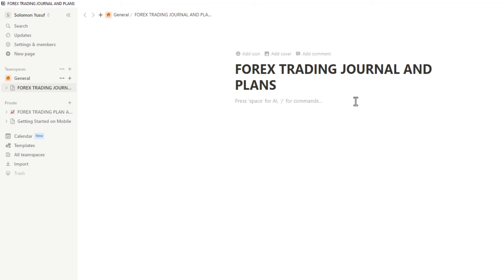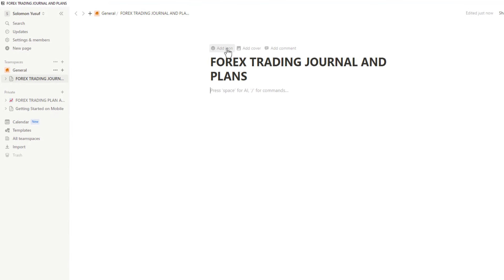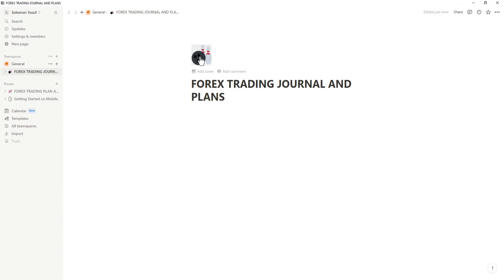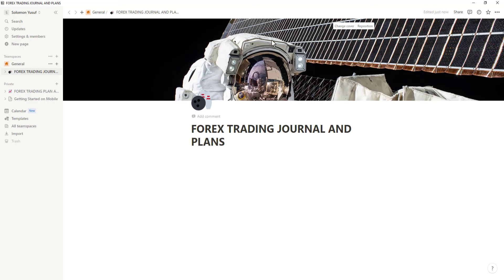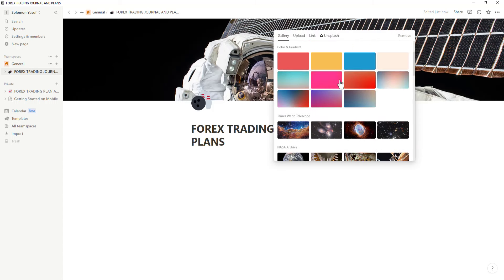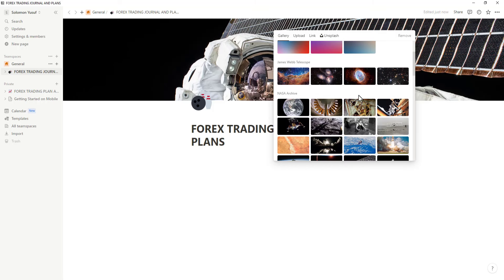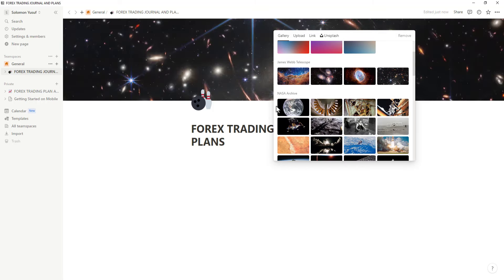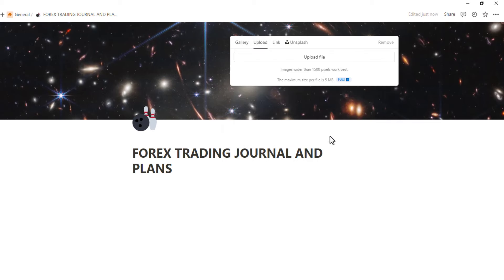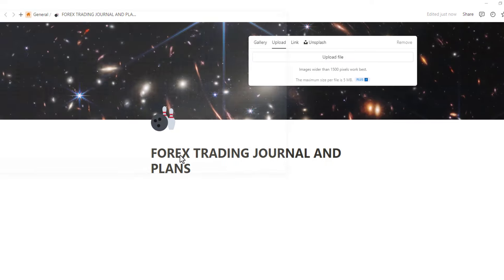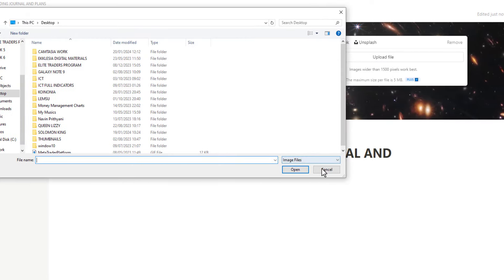You can customize it by adding icons — click there to add an icon. You can also add a cover photo right there. You can change the cover photo; there are different options: just a color, or designs like this. I'll select one and put it right there. If you click on 'Upload,' you can upload an image from your device and have it there.